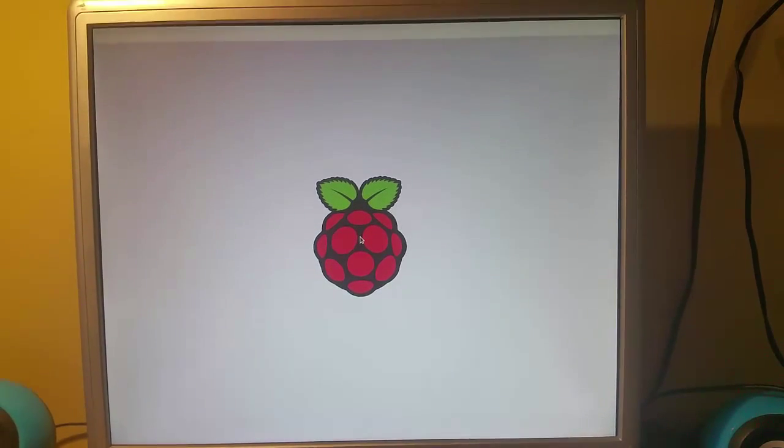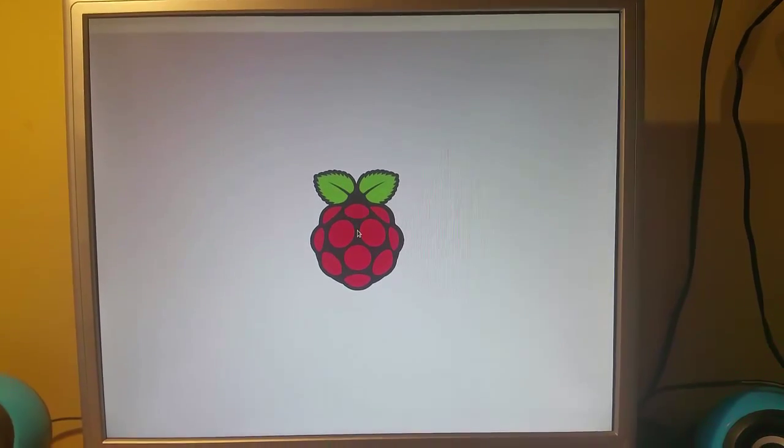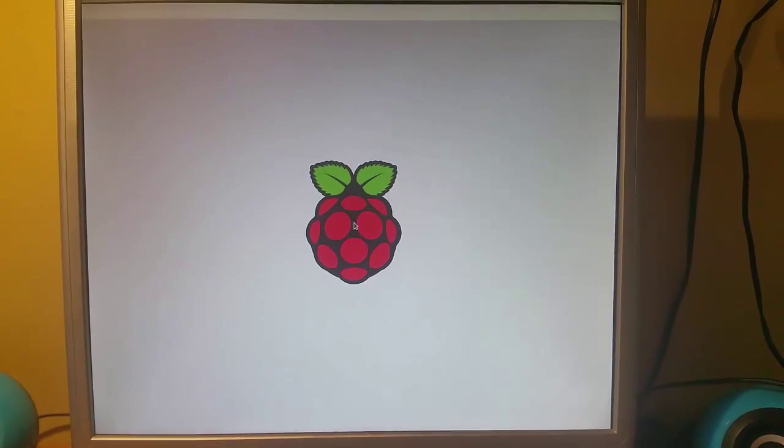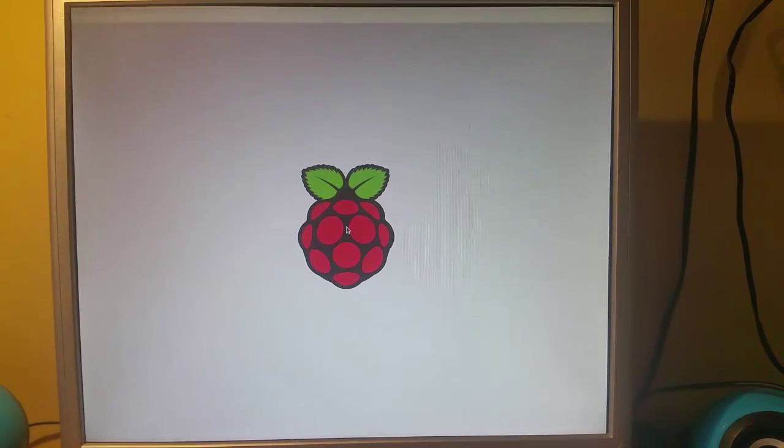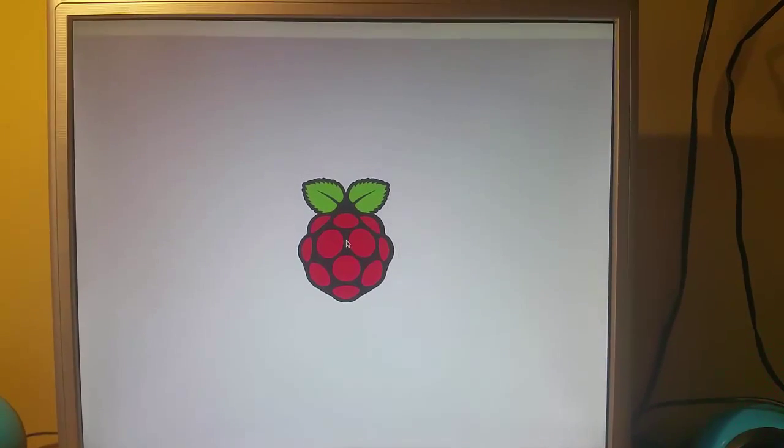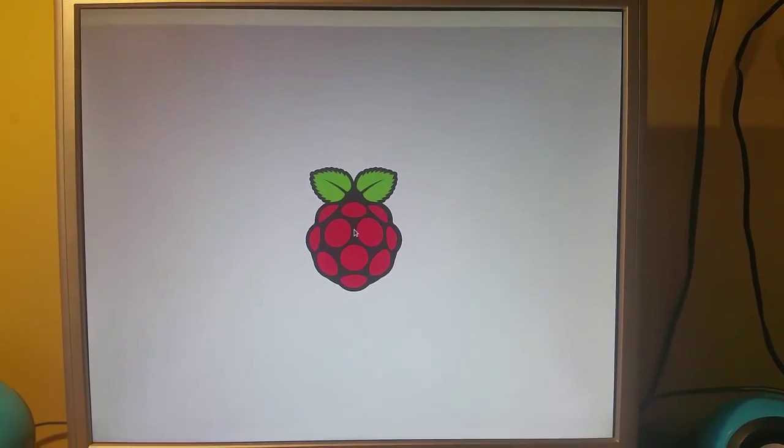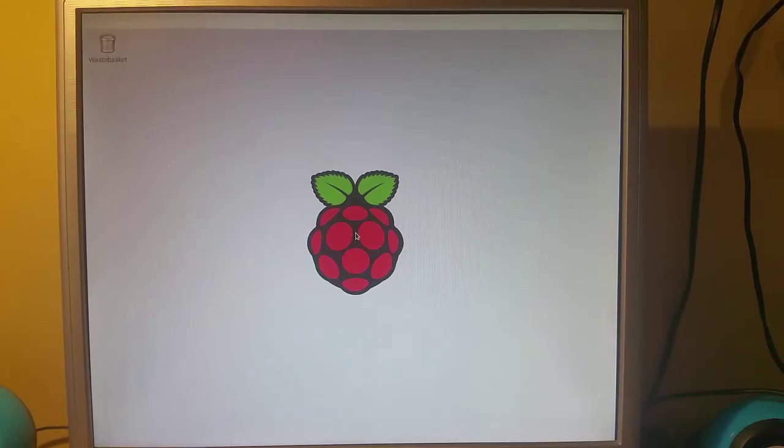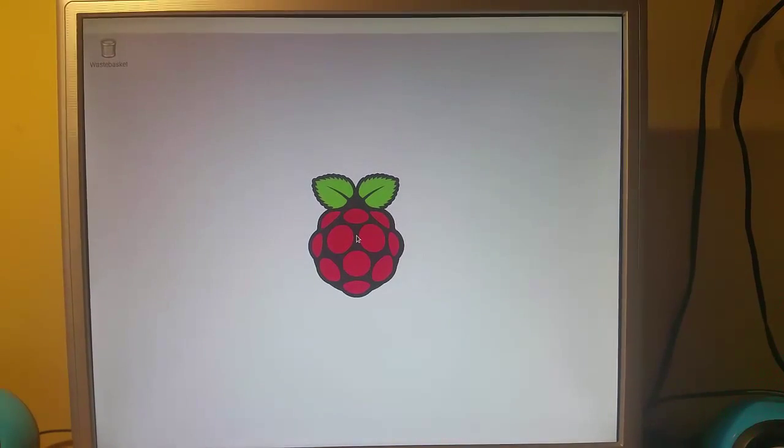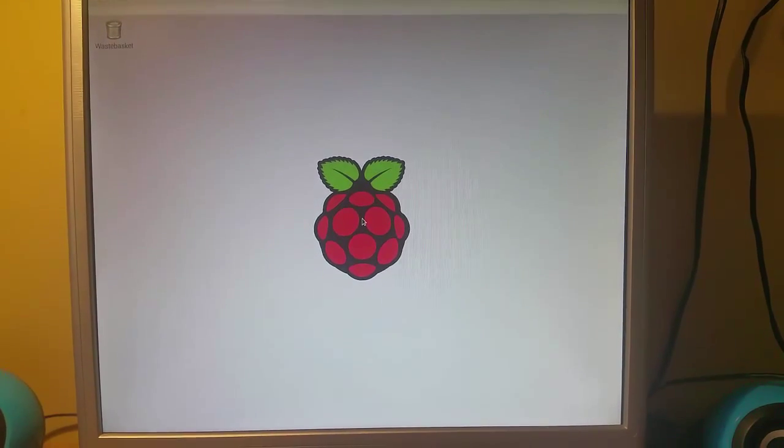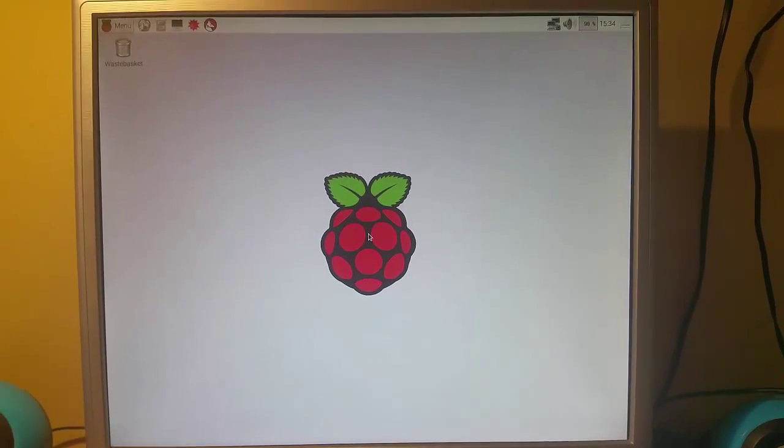Obviously the first generation Raspberry Pi is a little bit slower. It's not the Raspberry Pi 2 which has a quad core processor. So we'll just give it a few more seconds. There we go. Now the icons are starting to appear and there we go.